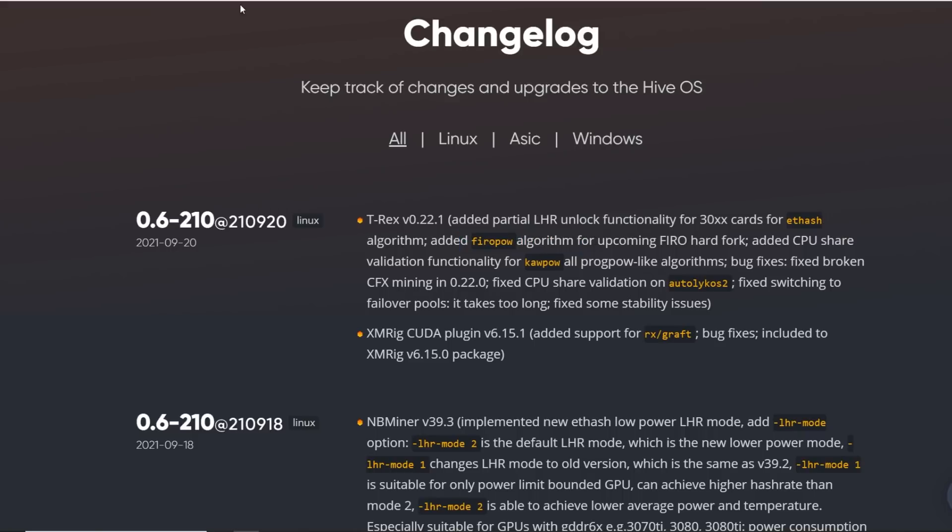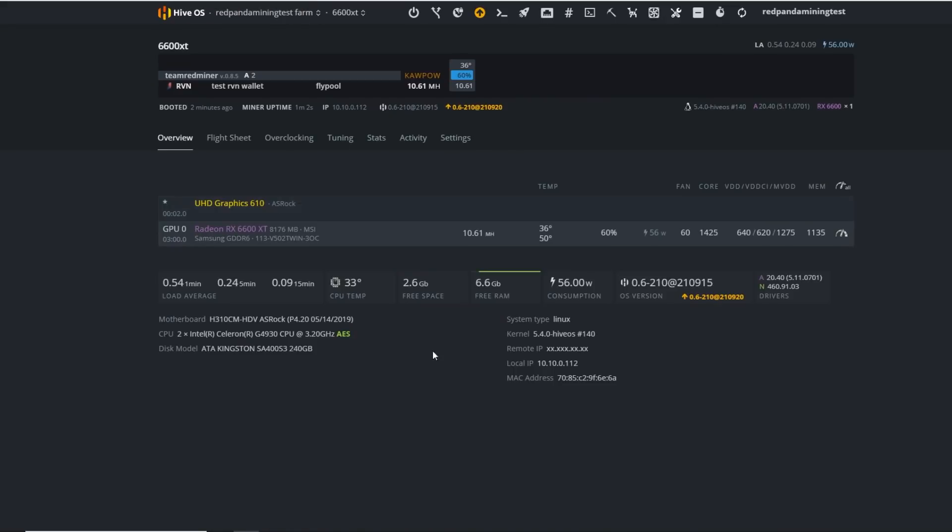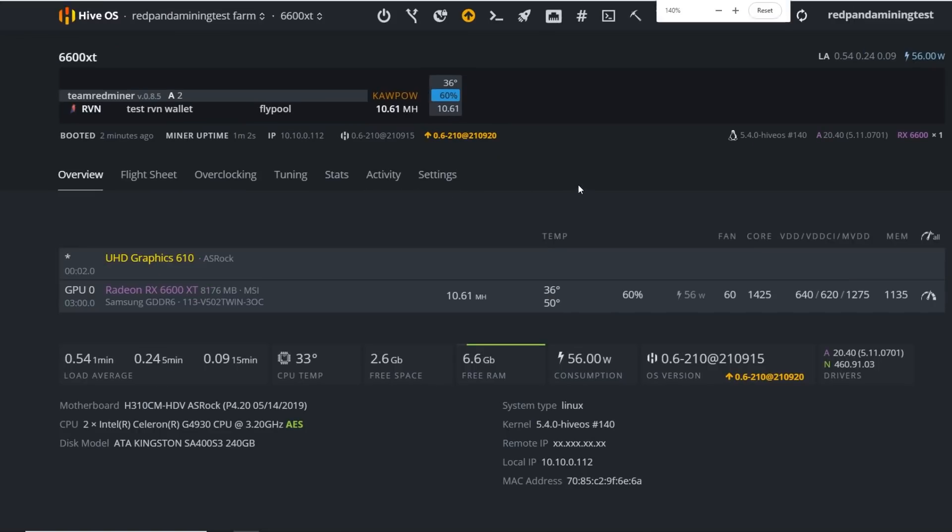Maybe I'll do another video on Firo and talking about their new algorithm here. Basically, I believe it's just ProgPow, but it's called FiroPow. So we'll do that in another video. Anyways, good on HiveOS to have a specific website here.